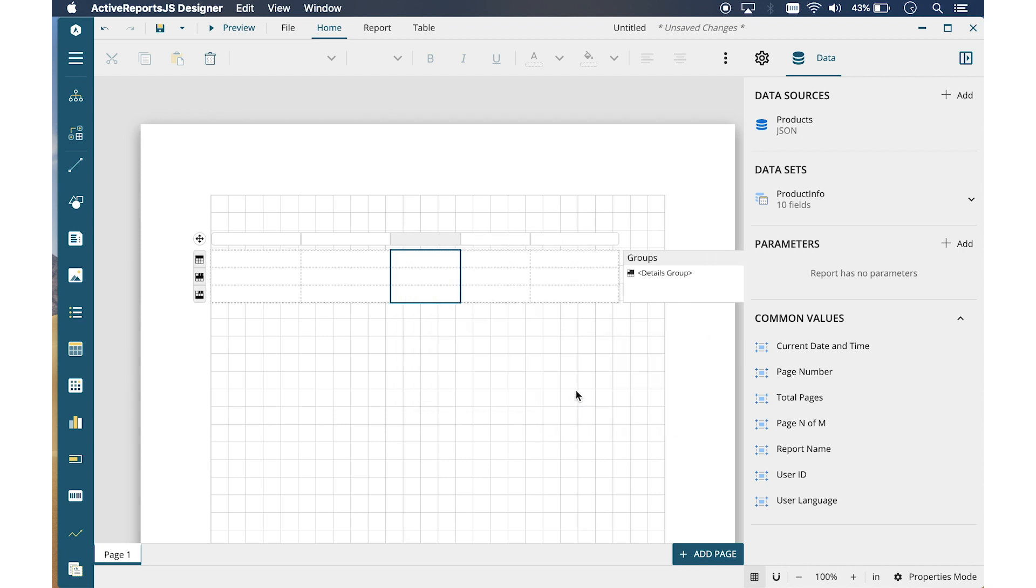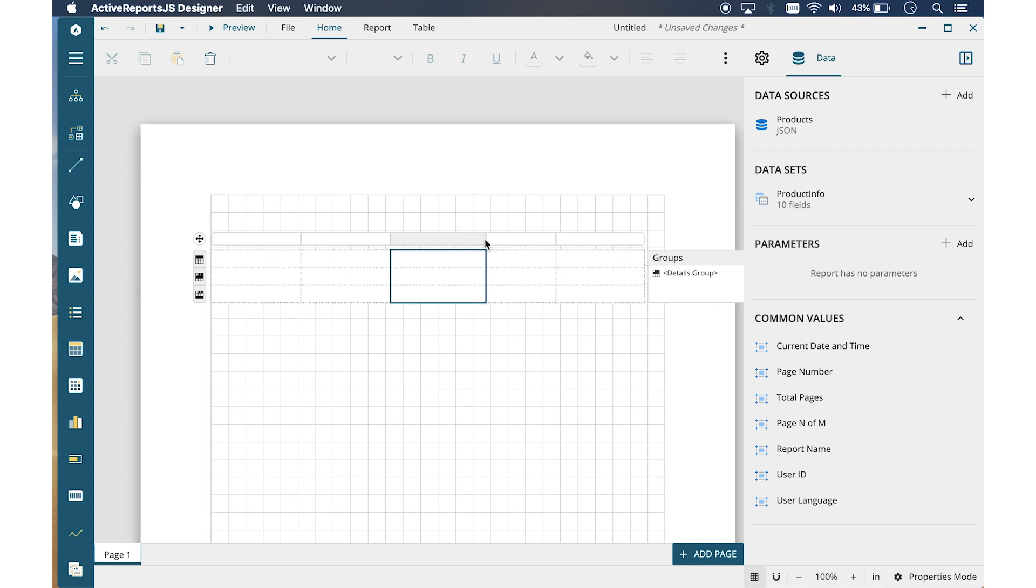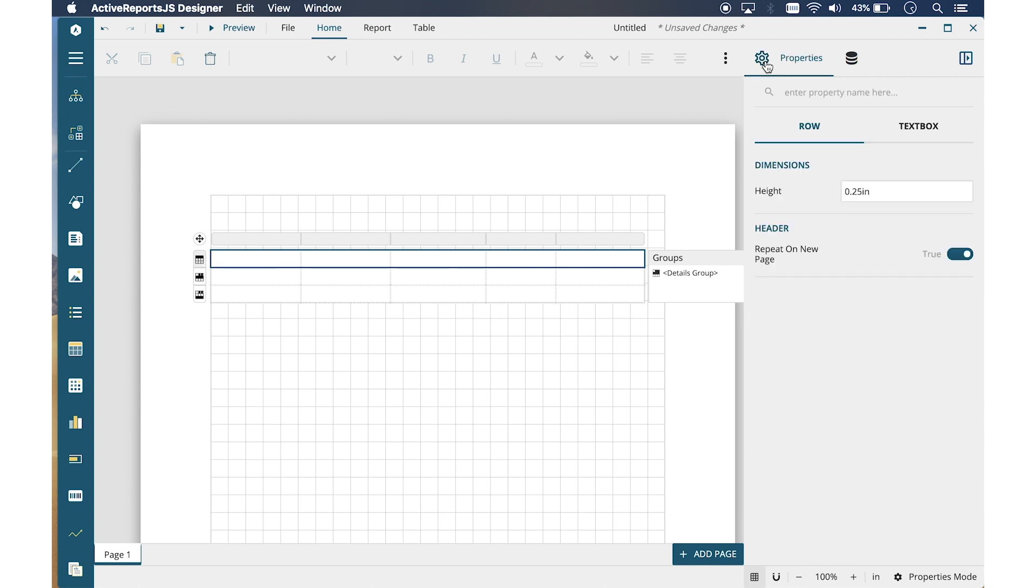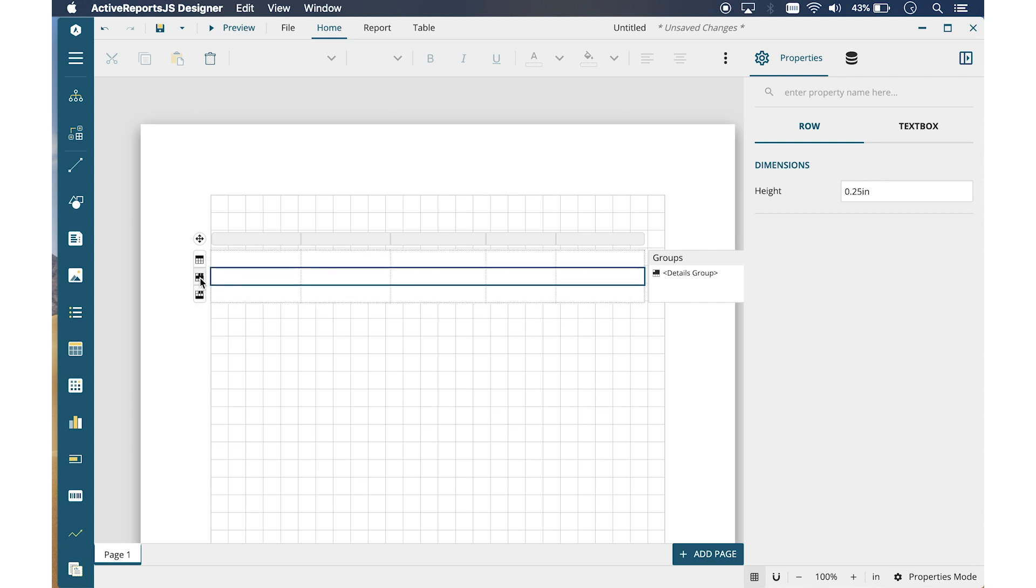By default, the table shows three rows. The top row is the table header. Once selected, you can set the properties for the entire row. The middle row is the Details row. This is where your actual data will be shown. The row will iterate to fit all of your data. The bottom row is the Table footer.